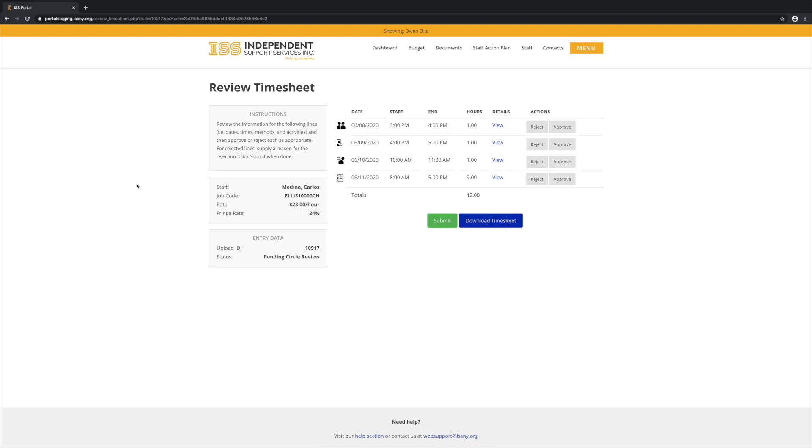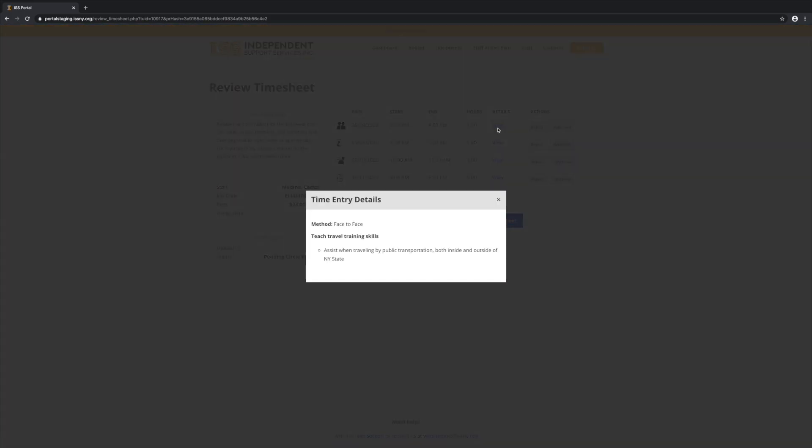Now, we can see all of the details and review each line. To view more details about each line, click View under the Details column.